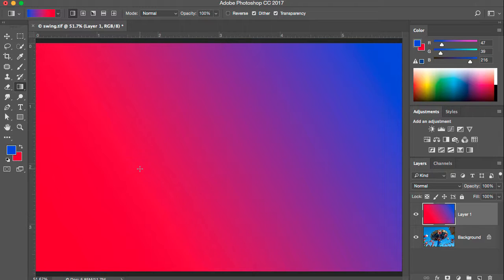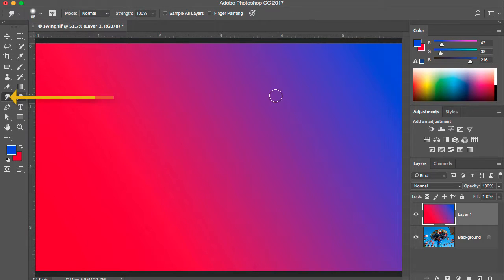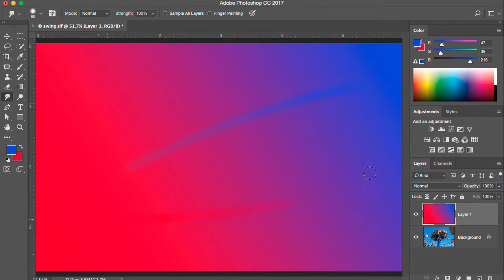This is a pixel layer, just like a photographic image or a scan. I could run filters on this layer or paint on it. To demonstrate that it's just pixels, I'm going to use the smudge tool and smudge this around — basically pushing the blue into the red and the red into the blue.